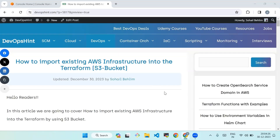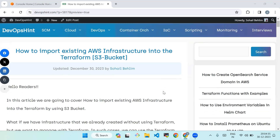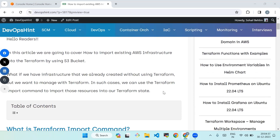Hello everyone, welcome back to our channel. Today we'll see how to import existing AWS infrastructure into Terraform using an S3 bucket. What if we have infrastructure that we already created without using Terraform but we want to manage with Terraform? In such cases we can use the terraform import command to import those resources into our Terraform state.